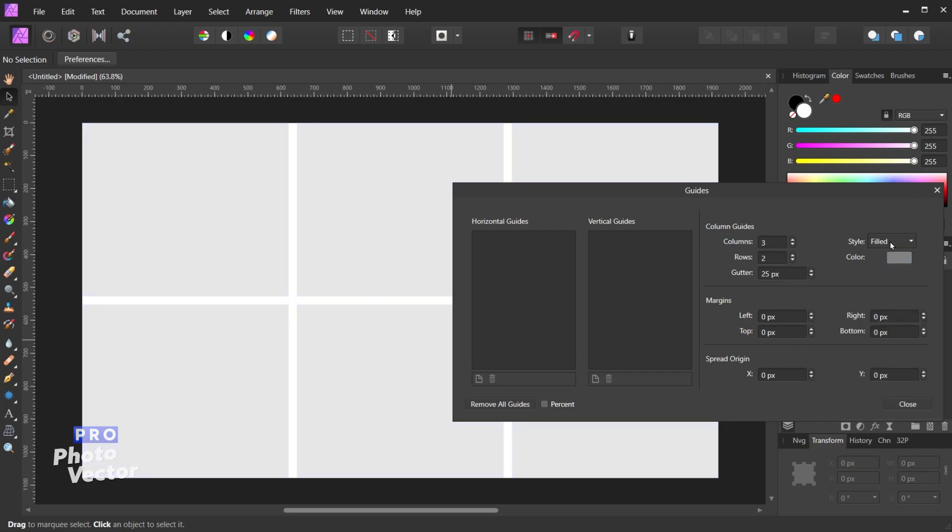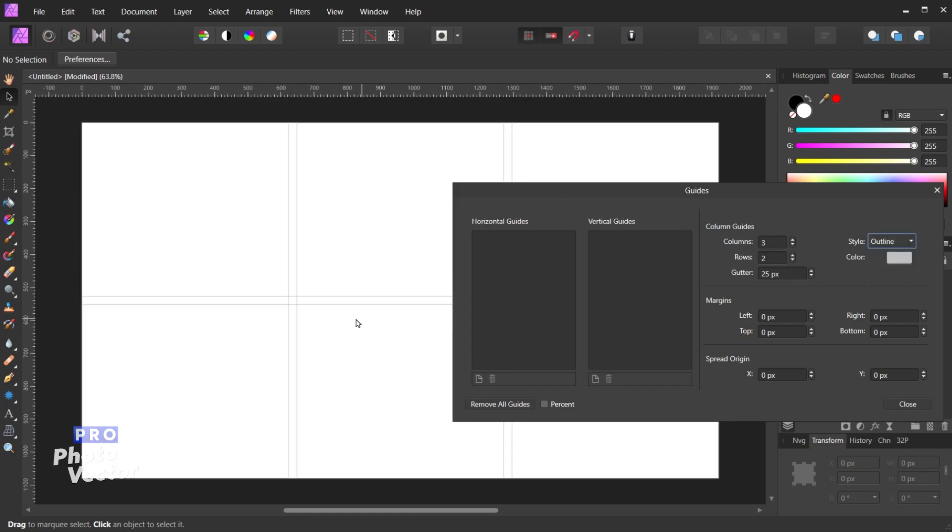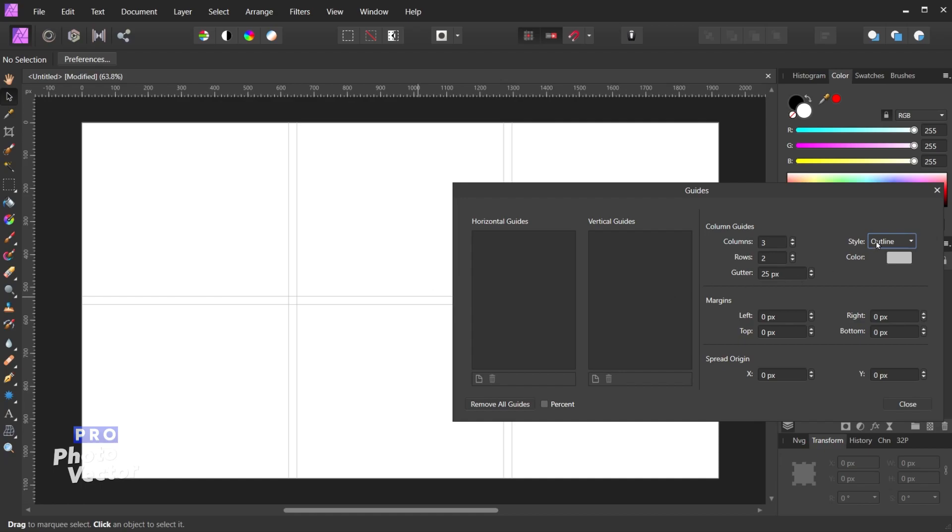But I can change the style here. So instead of having these filled in I can change this to outline. And what that's going to do is create these lines at the gutters and the lines intersect. And these are just another way of telling you that this is the gutter area. So for example maybe you don't want your designs going inside that area. It's just a different aesthetic for displaying those gutters. So let's change this back to filled. I like that better.